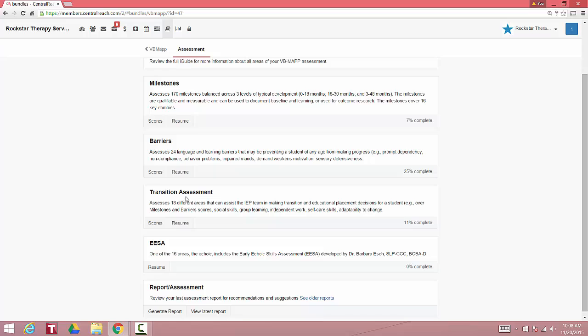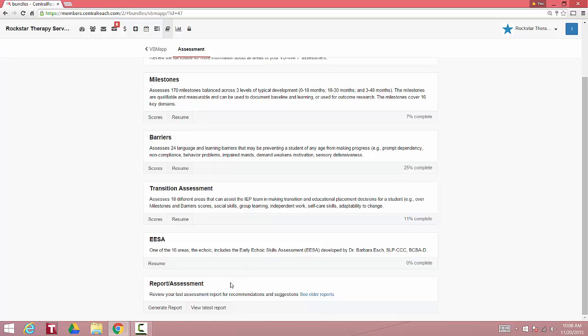We could enter transition information. We could enter echoic information. We could view the latest report you have on file, or you could generate a new report.